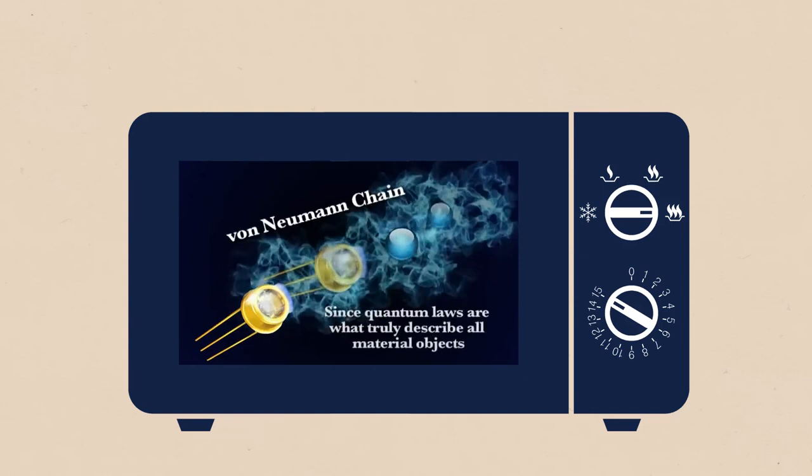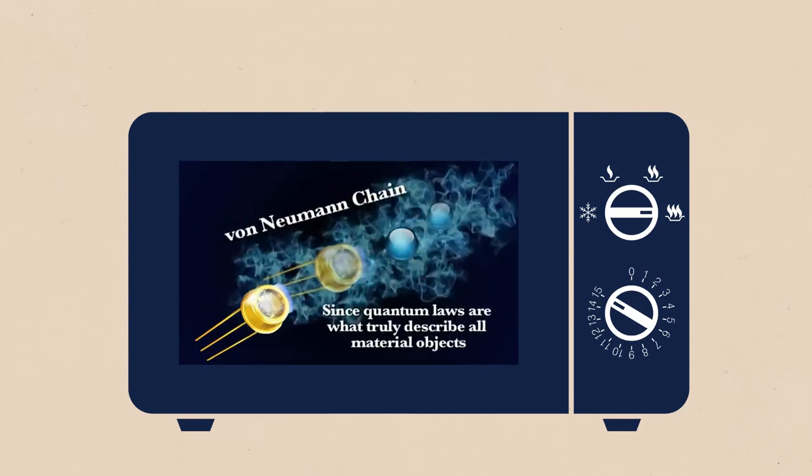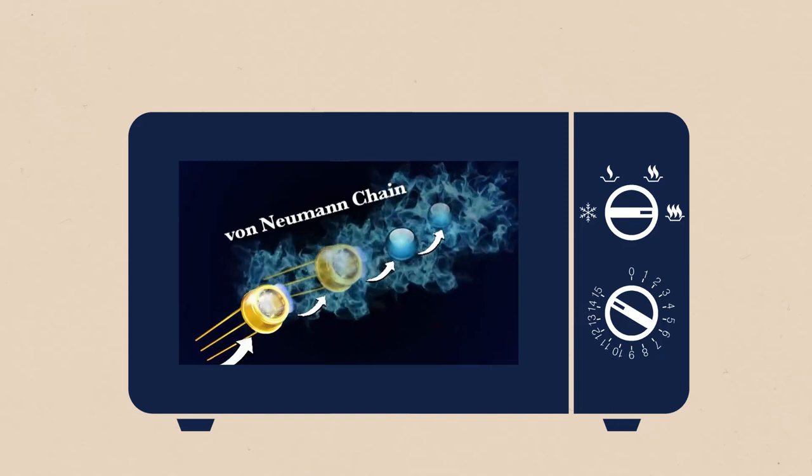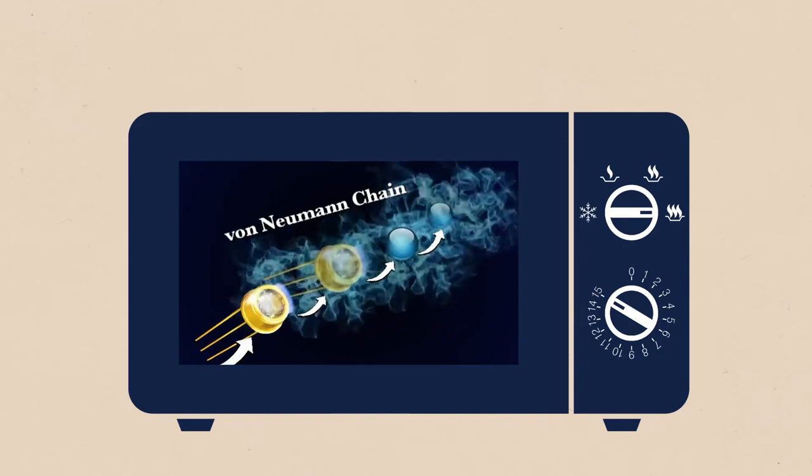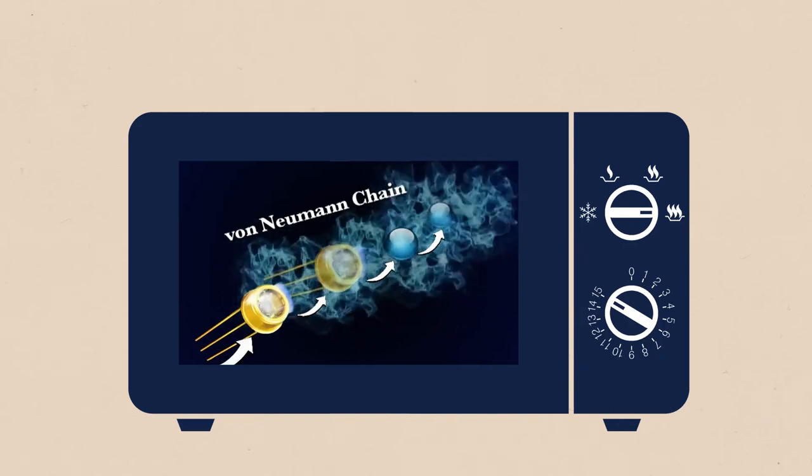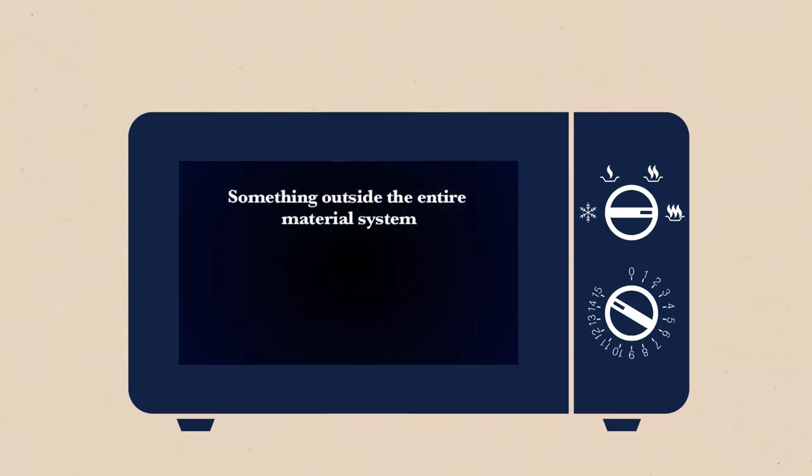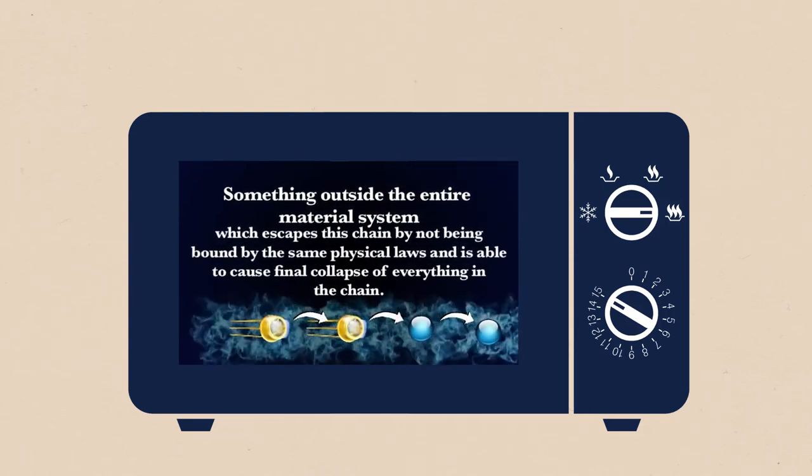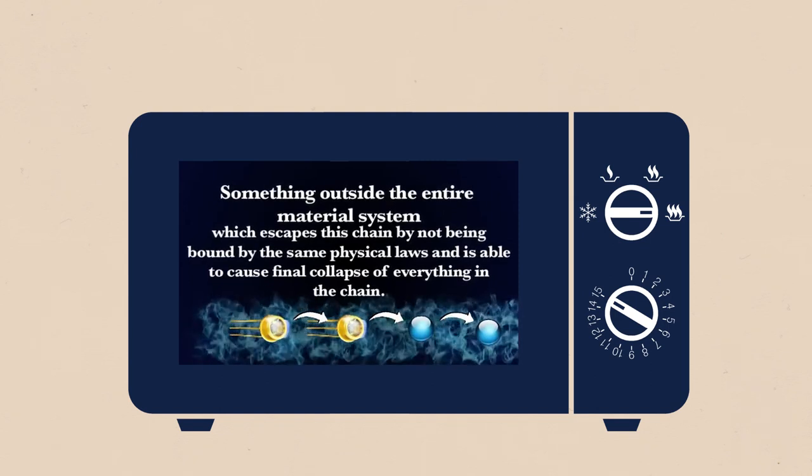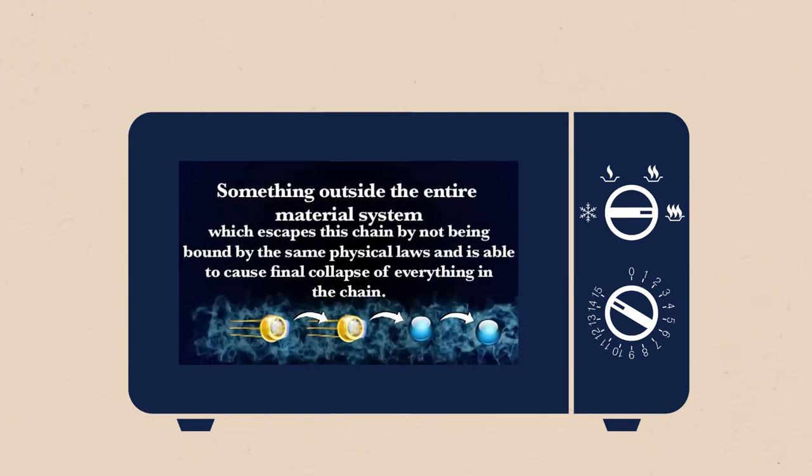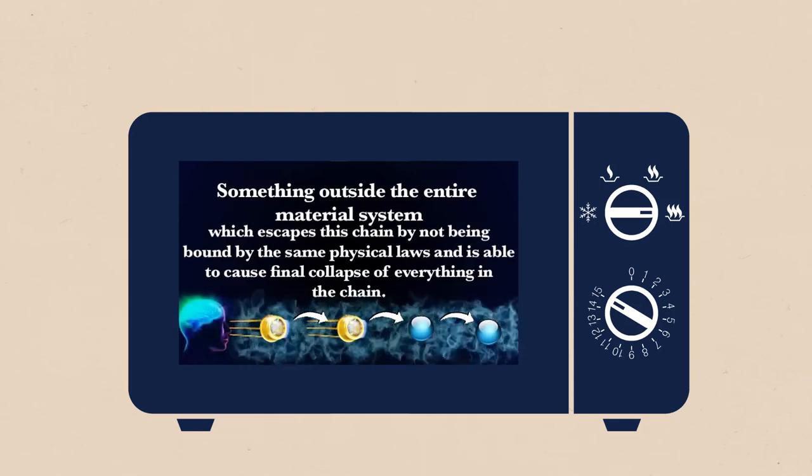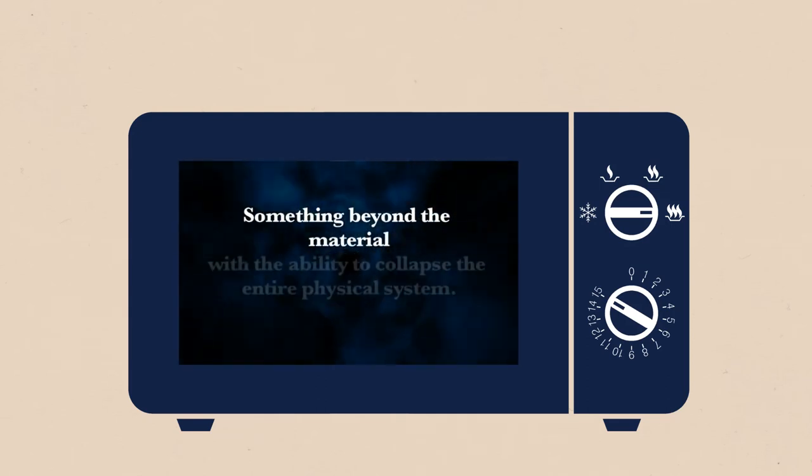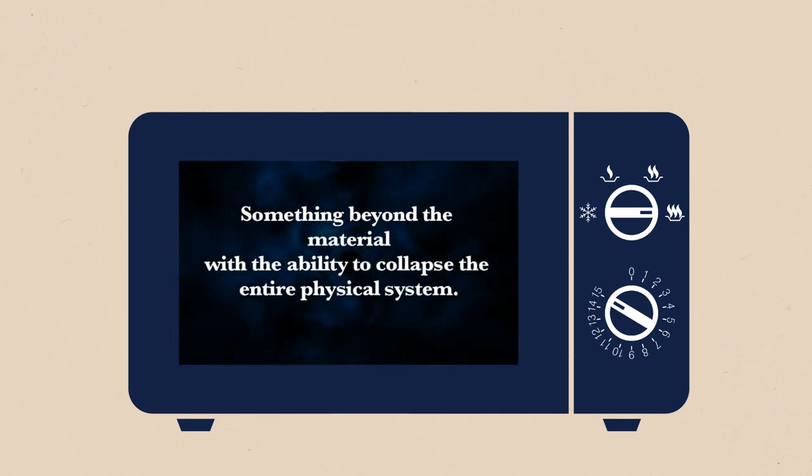Since quantum laws are what truly describe all material objects, some other particle or measuring apparatus is always needed to collapse the next one in line. You keep going back until you get to something that would be non-local, outside the entire material system, which escapes this chain by not being bound by the same physical laws and is able to cause final collapse of everything in the chain, which is argued to be a conscious observer, something beyond the material with the ability to collapse the entire physical system.